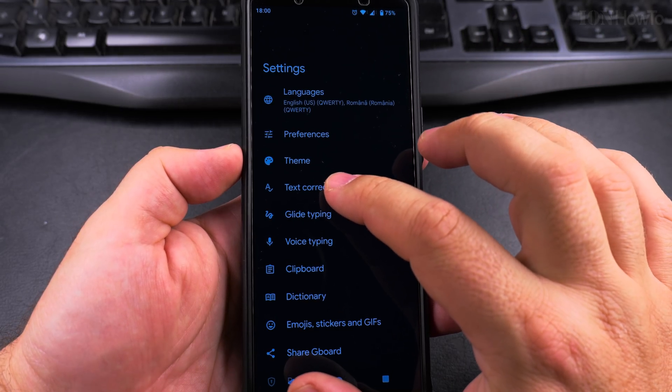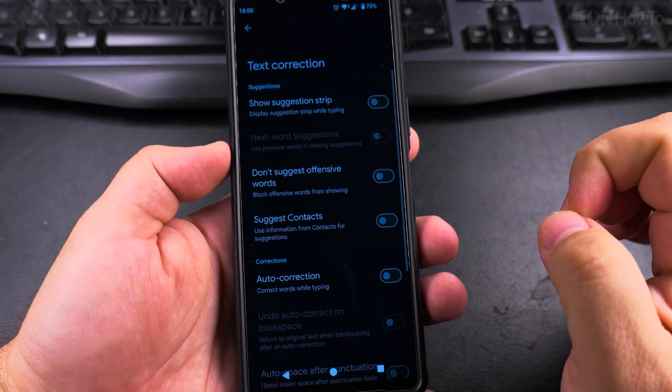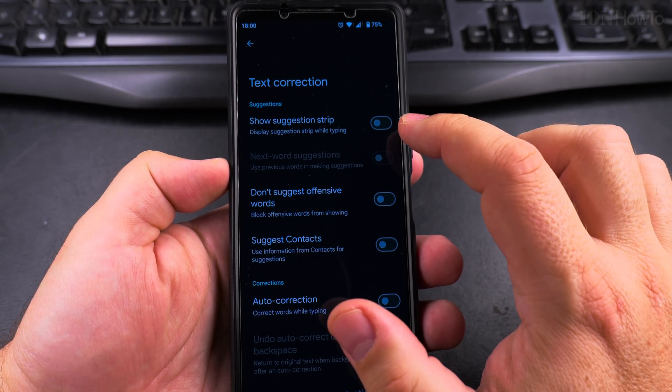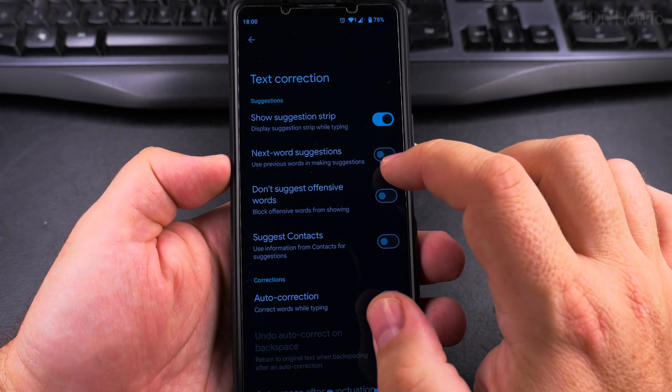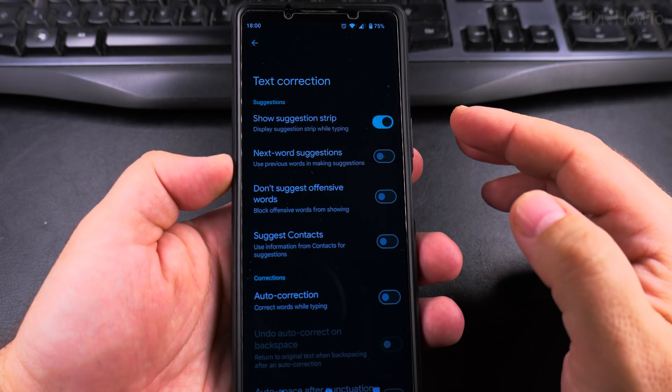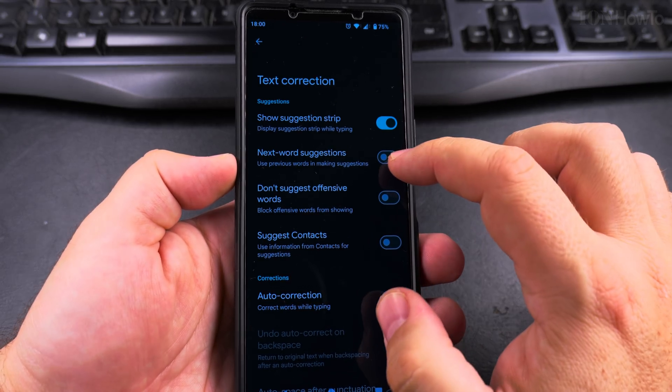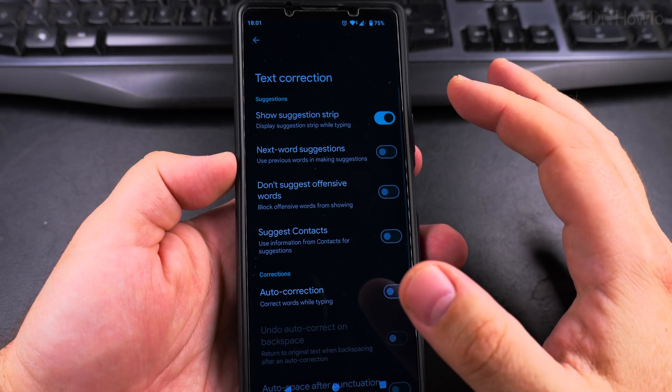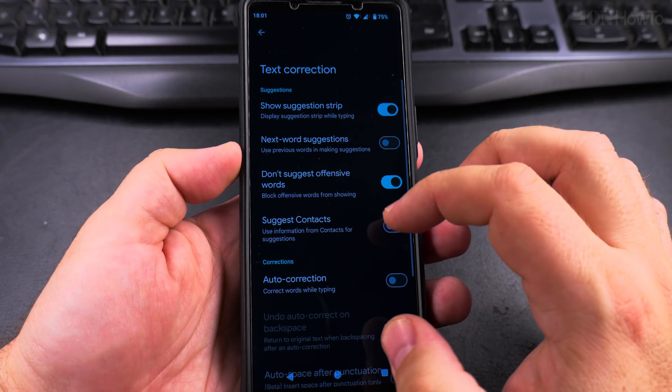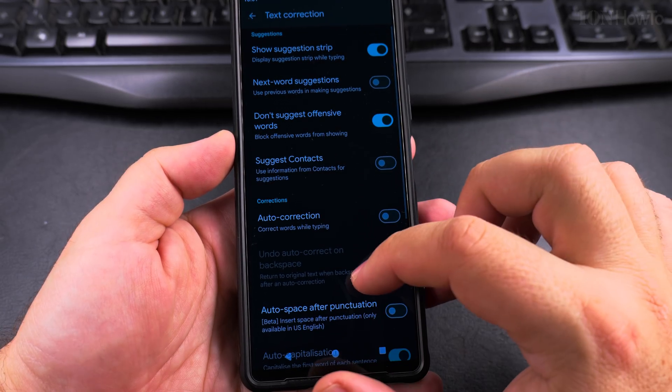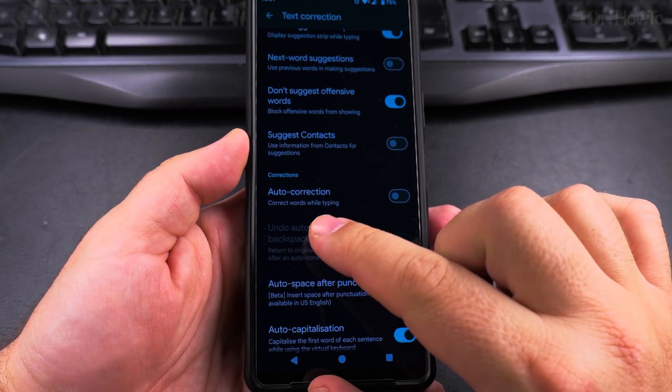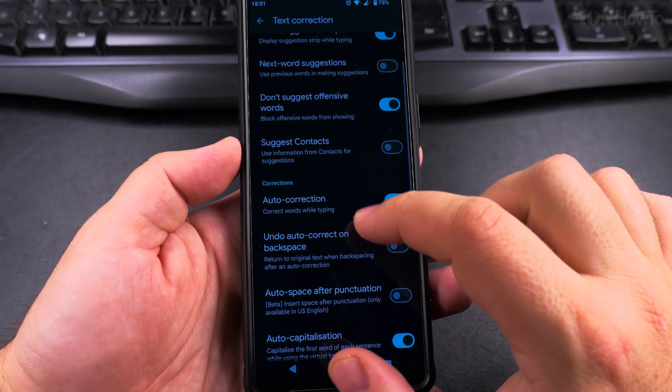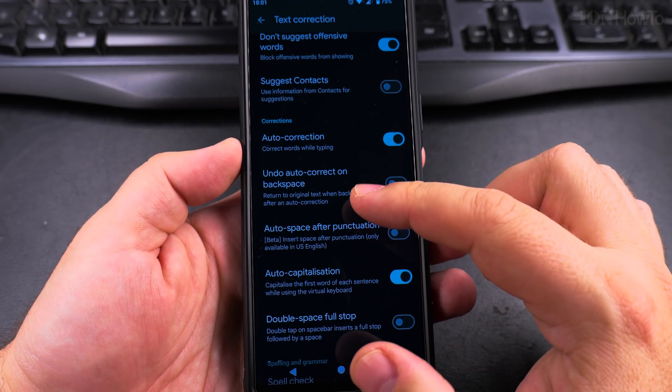What you need to look for is text correction, right here. You have the show suggestion strip—I really recommend you enable that—and then next word suggestion. You can use next word suggestion if you want it to predict what you're typing. That's a good option, but you could keep it off. Don't suggest offensive words—that's a good idea to have. You can use suggest contacts, but I wouldn't recommend that. The option to actually correct what you're typing is auto correct: correct words while you're typing.